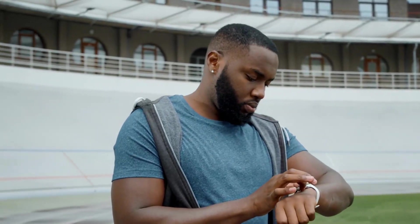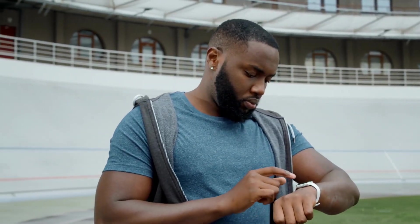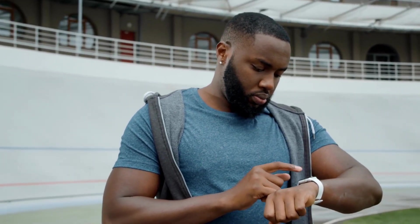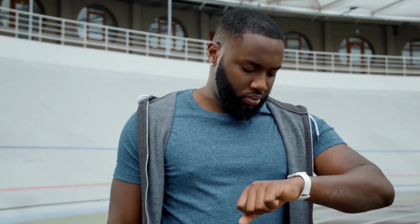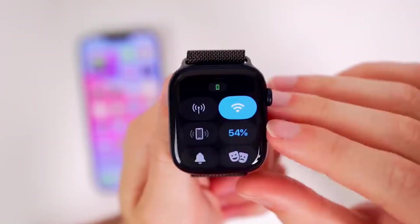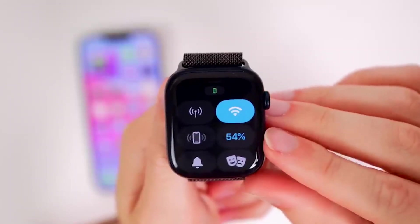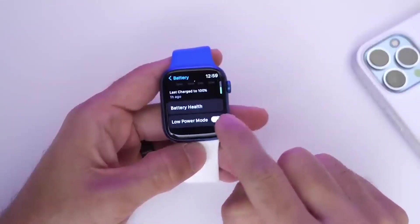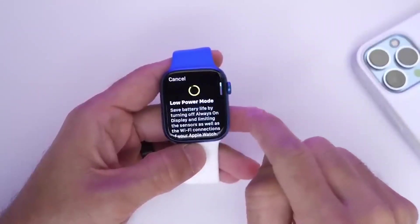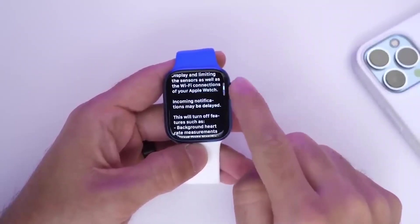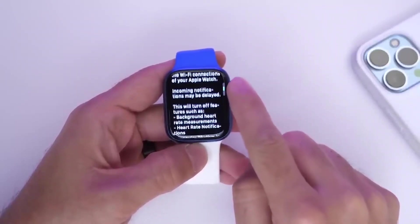You can also toggle on the Assistive Touch button in the Control Center to use simple wrist movements to operate your Apple Watch. You can also control and preserve your battery from the Control Center. The new Low Power Mode is a significant feature when you are running low on battery and have no charger nearby.